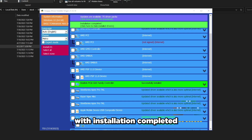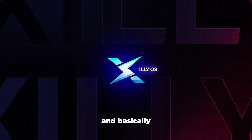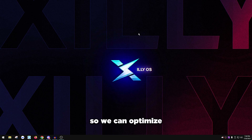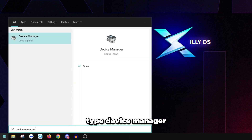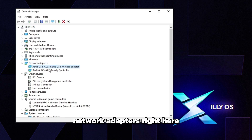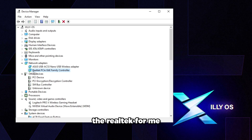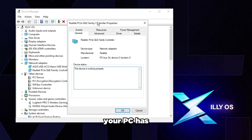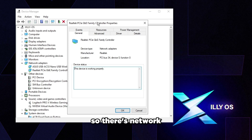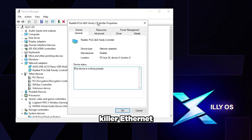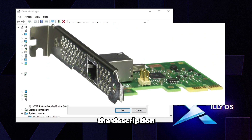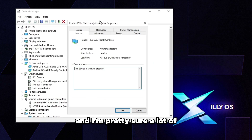Once installation completes, exit out. Now open Device Manager: open the Start menu, type 'device manager,' and press Enter. Expand Network Adapters — you might see one, two, or three. We're looking for the Ethernet adapter, which will be Realtek or Intel depending on your PC. Note that not all network adapters perform the same. Intel adapters are generally better than Realtek or Killer. If you have Killer Ethernet, you'll benefit from upgrading to an external Intel adapter — I'll leave a link to the i210 external adapter in the description.